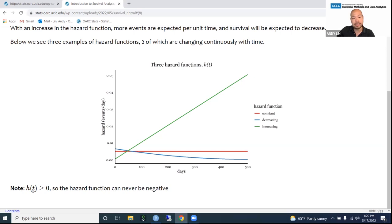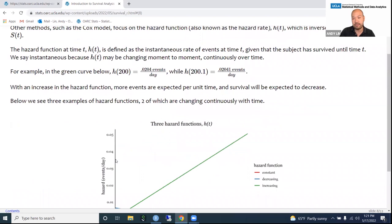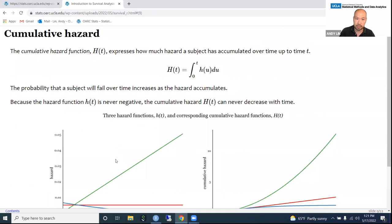One important thing to realize is that the hazard is never negative. It can be zero, meaning no events are expected, but you cannot have negative events expected per unit time. We can never directly observe the hazard function, but we are often interested in it because it is directly related to survival.